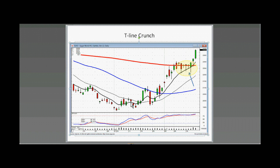Q: What are the parameters of the stochastics? A: 12-3-3 is what I use. That's nothing set in stone — it's just what over the last 30 years seems to work best. All I did was take charts and try to line my stochastics up where the bottom was right at the bottom and the top was right at the top, and 12-3-3 seemed to work the best.